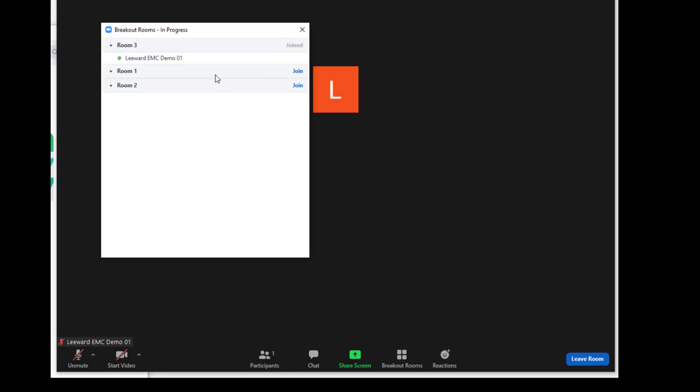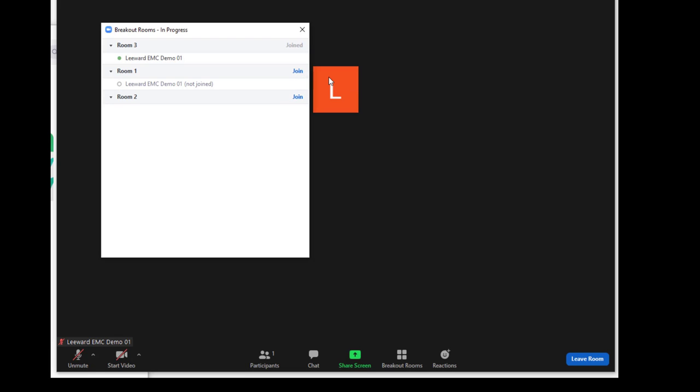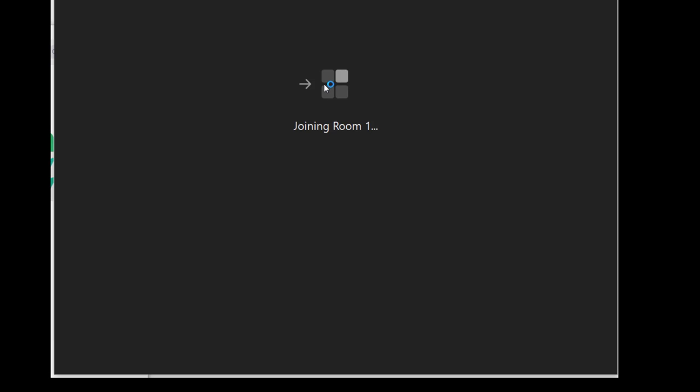You will then see the list of breakout rooms in your Zoom session. Notice that you are currently joined in Room 3, but that you could join Room 1 or 2 by clicking on the word Join and confirming with Yes.